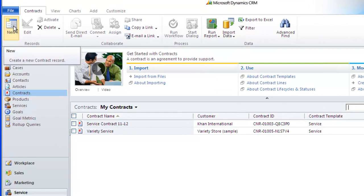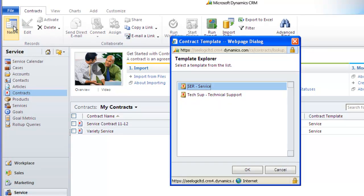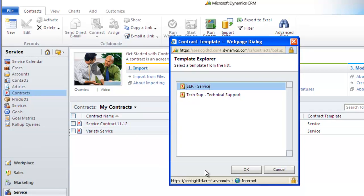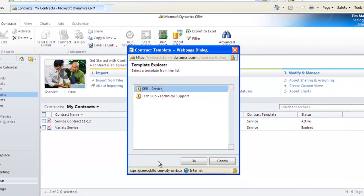Either way, click New and you are asked to choose from a contract template. You can set up any number of templates which define the coverage type, i.e., date coverage or case allotment amongst other things. I'll choose service and then click OK.